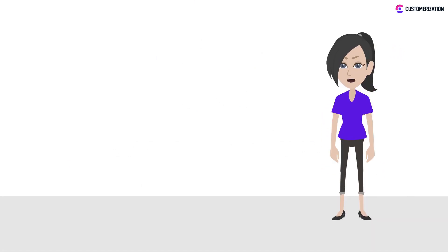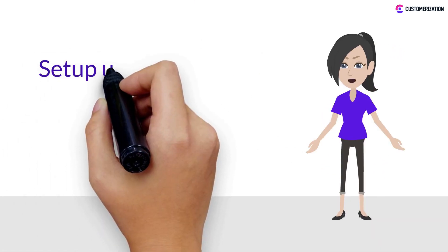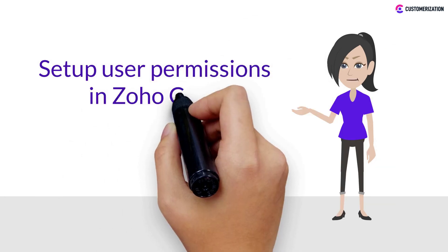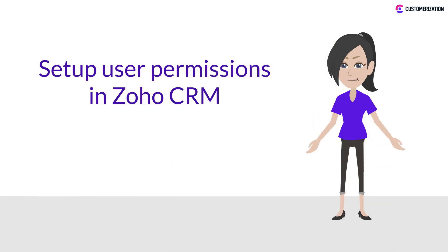Hello! In this video we're going to show the easiest way to set up user permissions in Zoho CRM.